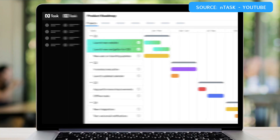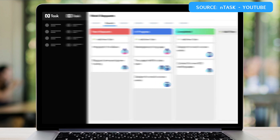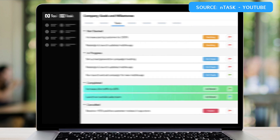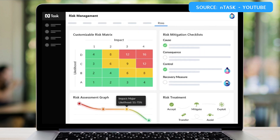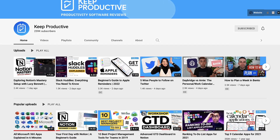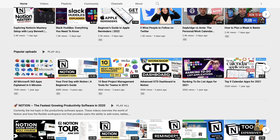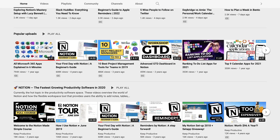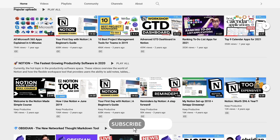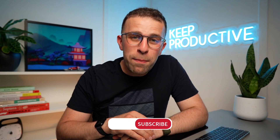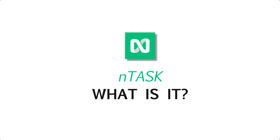nTask is a project management application — projects meets tasks. Today we're going to give you an overview of this app and whether it's suitable for you and your team. Welcome, if you're new here my name is Francesco and we dive into many different project management and productivity applications. If you're new, please do subscribe — it'd be amazing to have you here on the channel.